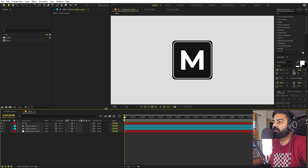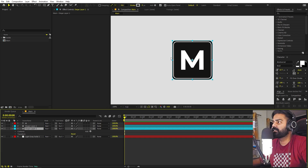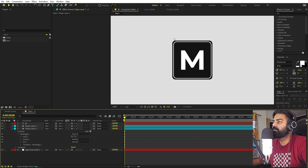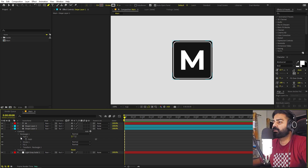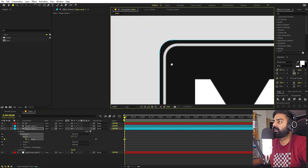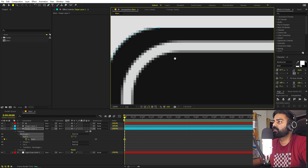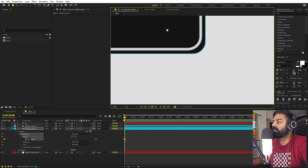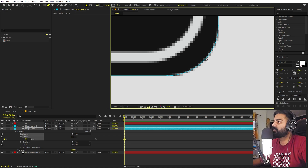To create the button depth, we'll use the bottom layer and convert it to a Bezier path. If you want to make any changes to the size, do it now — you won't be able to later. Select this layer, go inside the Rectangular Path, right-click and choose 'Convert to Bezier Path'. Open up the path property and add a keyframe. Before deforming it, add a couple of points to make the shape symmetrical — add a point between pairs of existing points on each side.